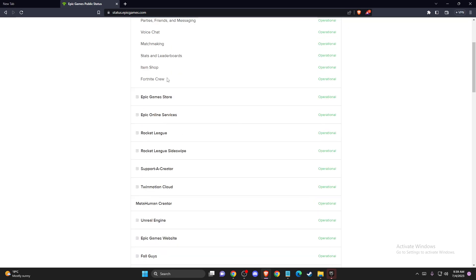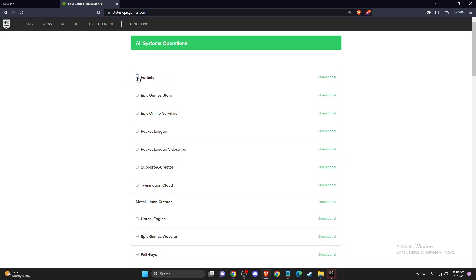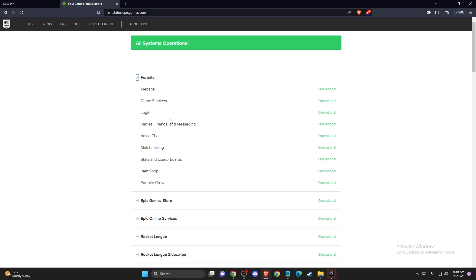So if, for example, you play Fortnite and you expand this option and matchmaking is down, simply what you need to do here is wait because there's nothing you can do about it. Sometimes Epic Games servers are down and you just need to wait.